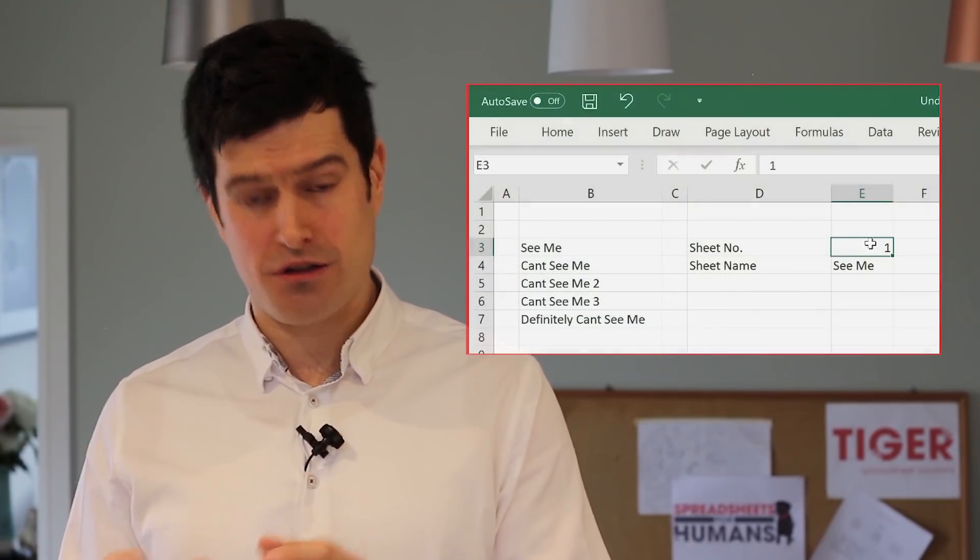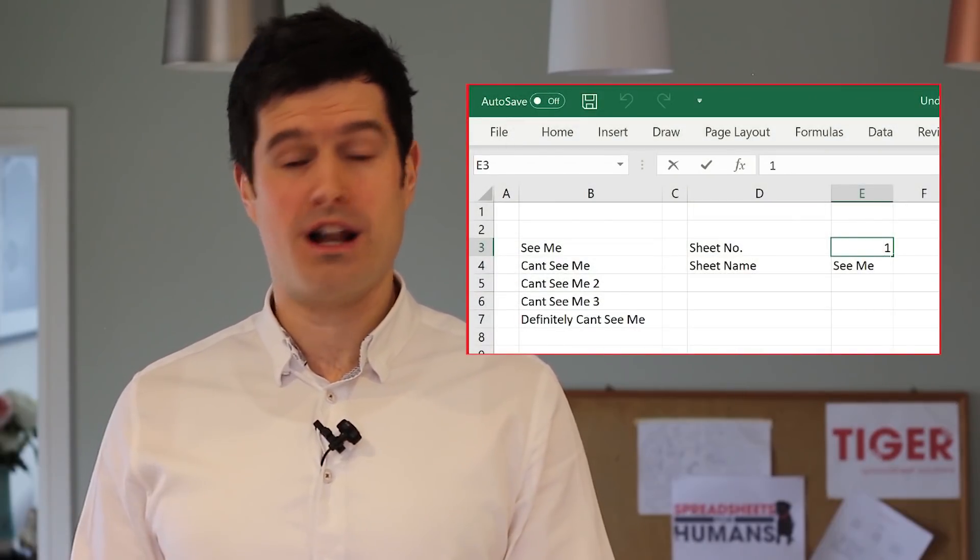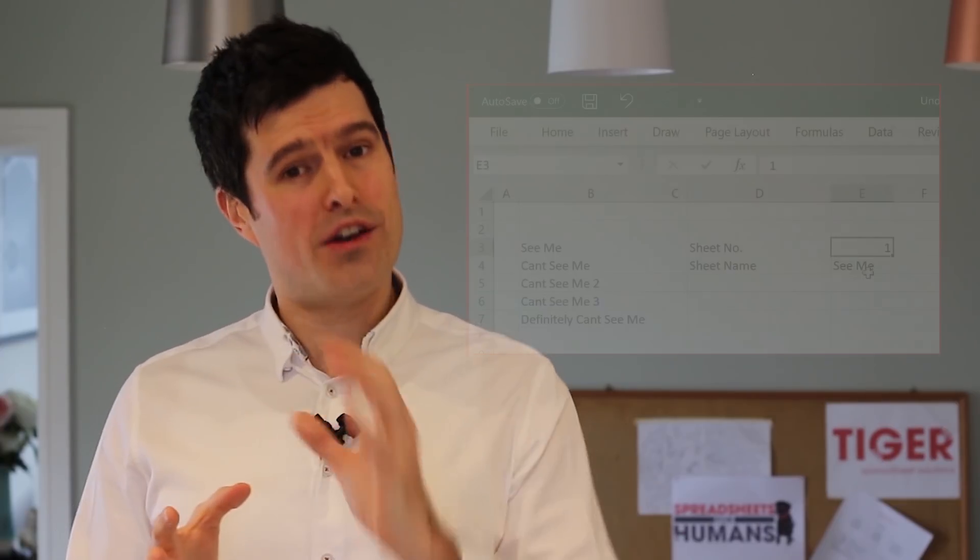An input cell contains a value — it doesn't contain a formula and doesn't depend on any other cells in the spreadsheet. It's where you input a value, or maybe some values were copy-pasted into that cell. This is the starting point for the spreadsheet. Our aim is to understand the calculation chain, and if we can find a starting point, that's really going to help.